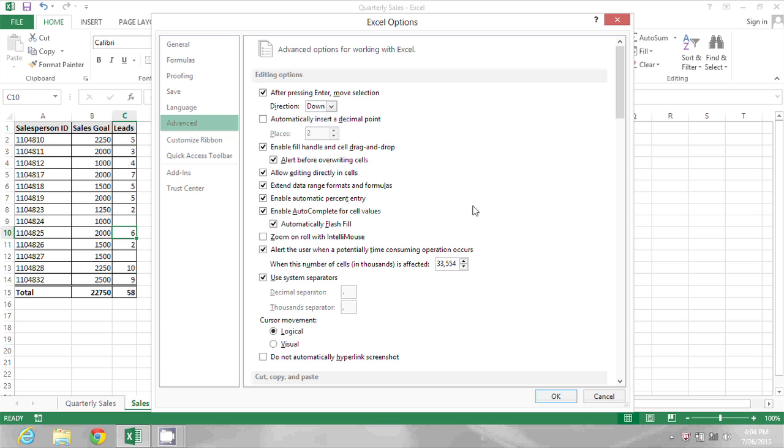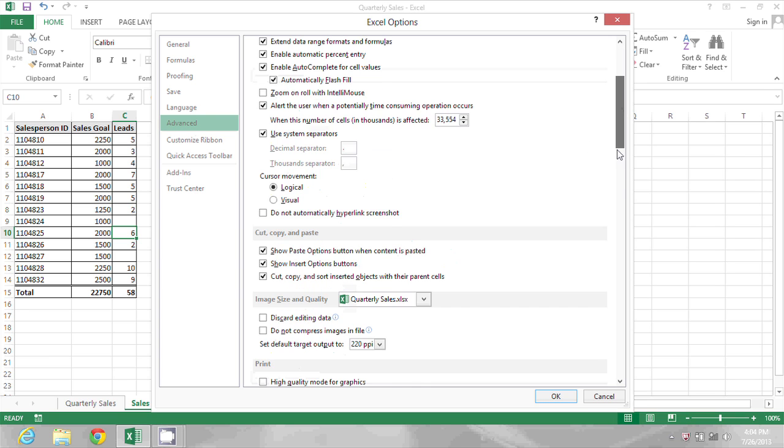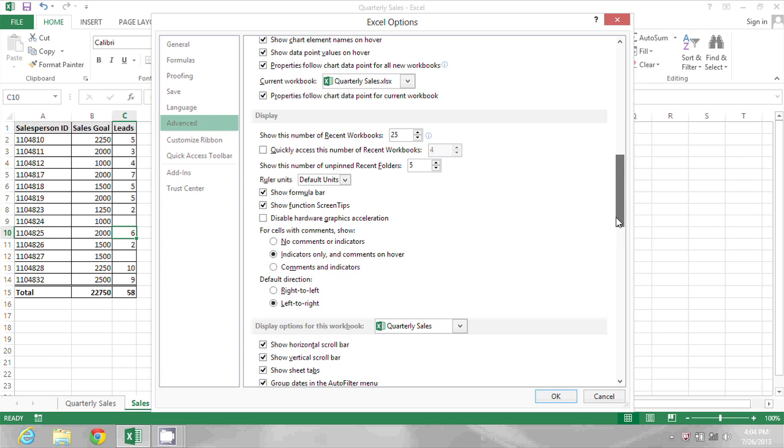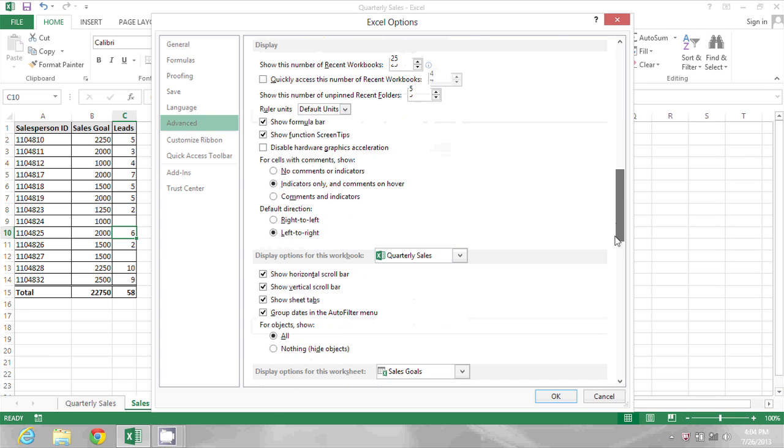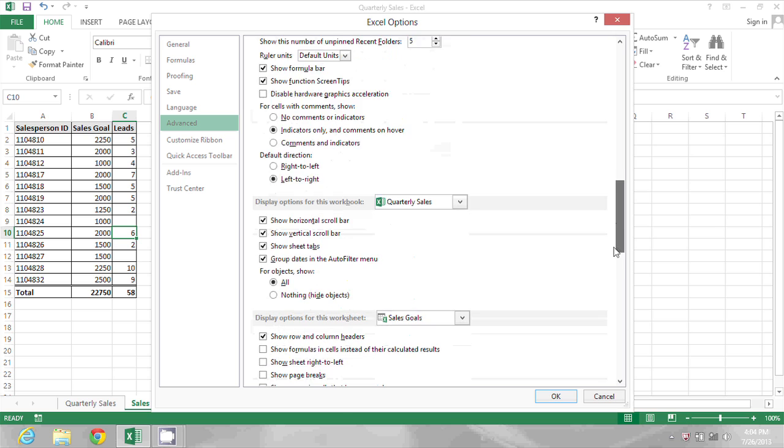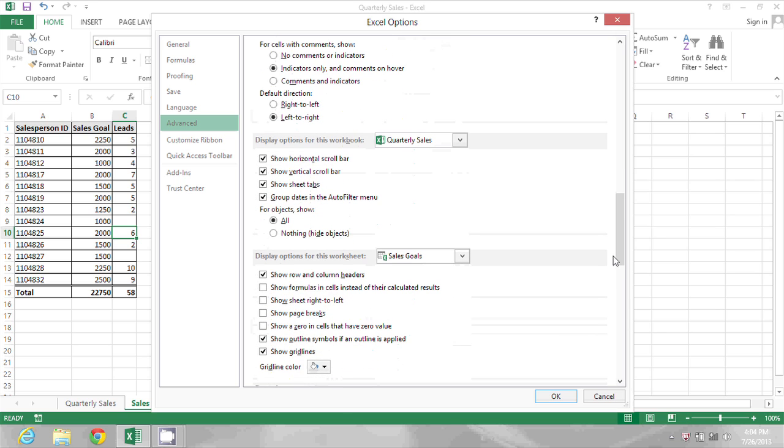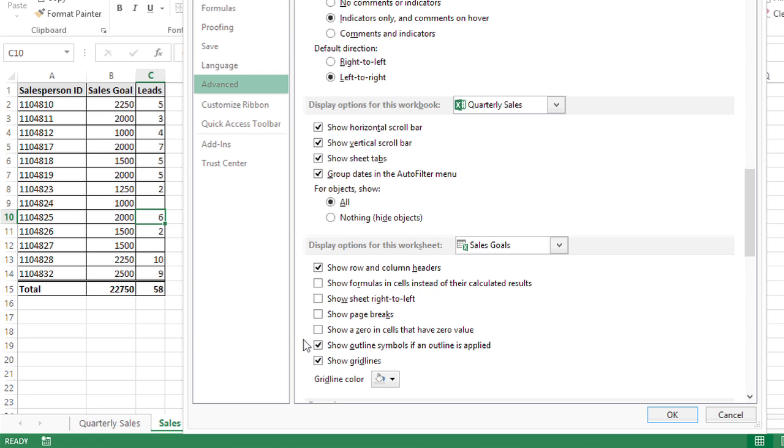About two-thirds of the way down I'll see options for the current workbook and the current worksheet. The current worksheet I was on was sales goals and here is the option I want to enable: show a zero in cells that have a zero value.